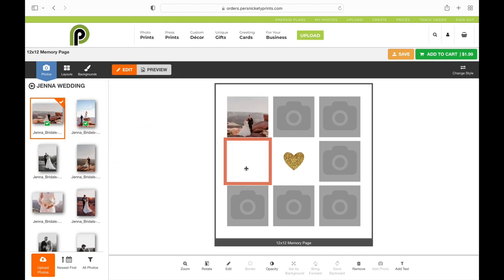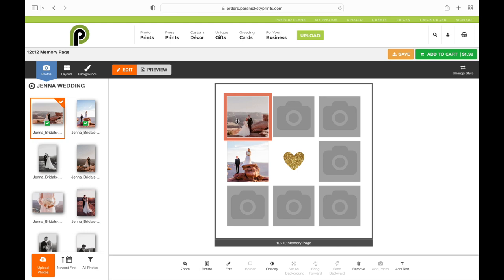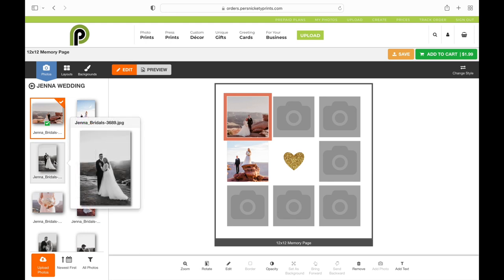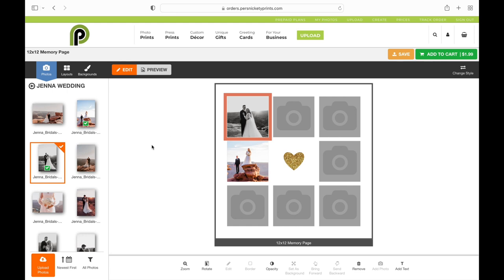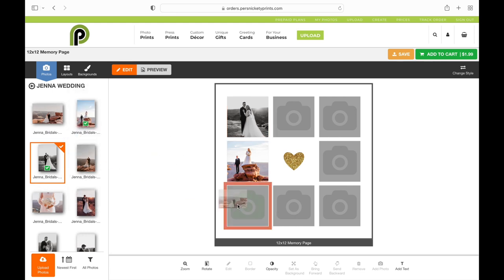I like to drag and drop into the boxes because that means I know exactly where they're going. If you'll notice right here, I have this box selected and then I select a different photo and it does swap it out. So just be super careful when you're placing those photos that you're not accidentally swapping out images that you don't want.